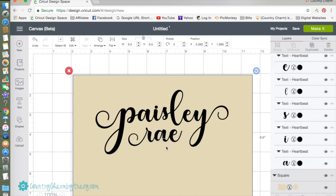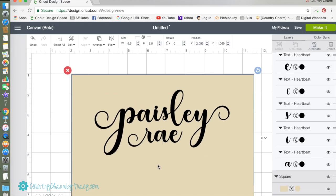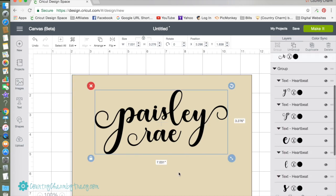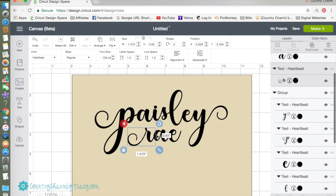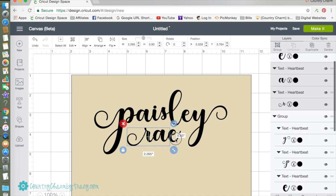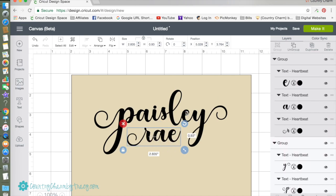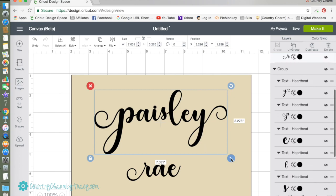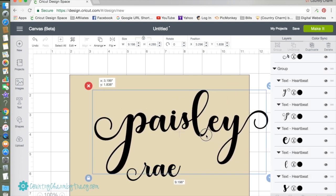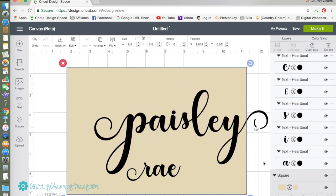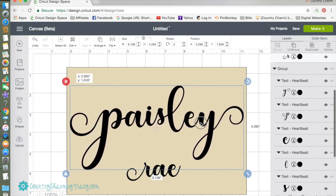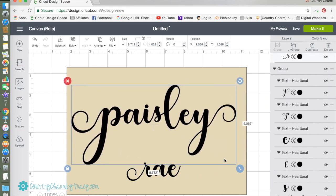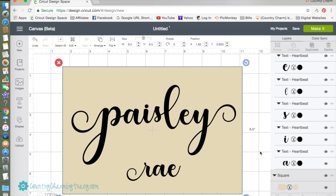I kind of have my letters the way that I want, so I want to make it a little bit bigger. Let me group these back together so that I can make them one piece, and I will also weld them together so that they are one piece when I cut them out in vinyl. Weld is found in the lower right hand corner.